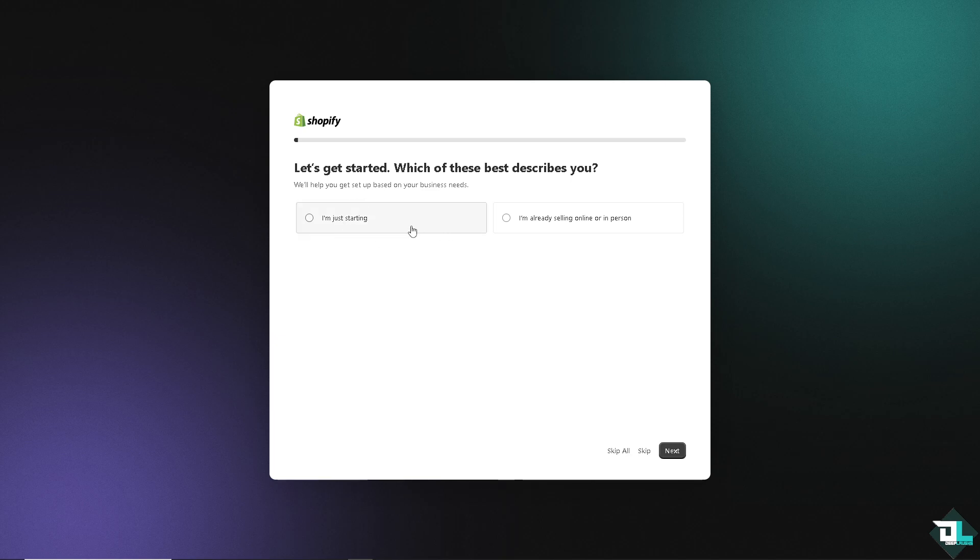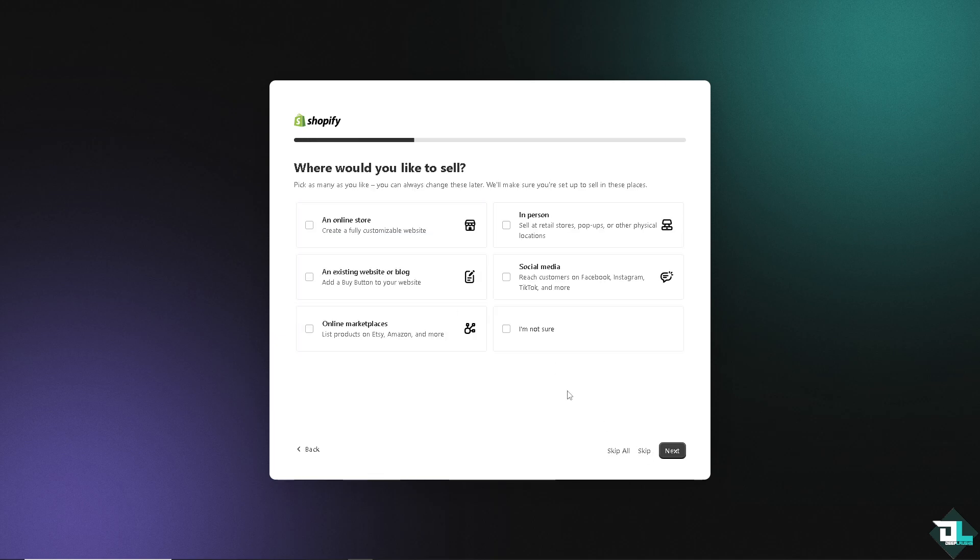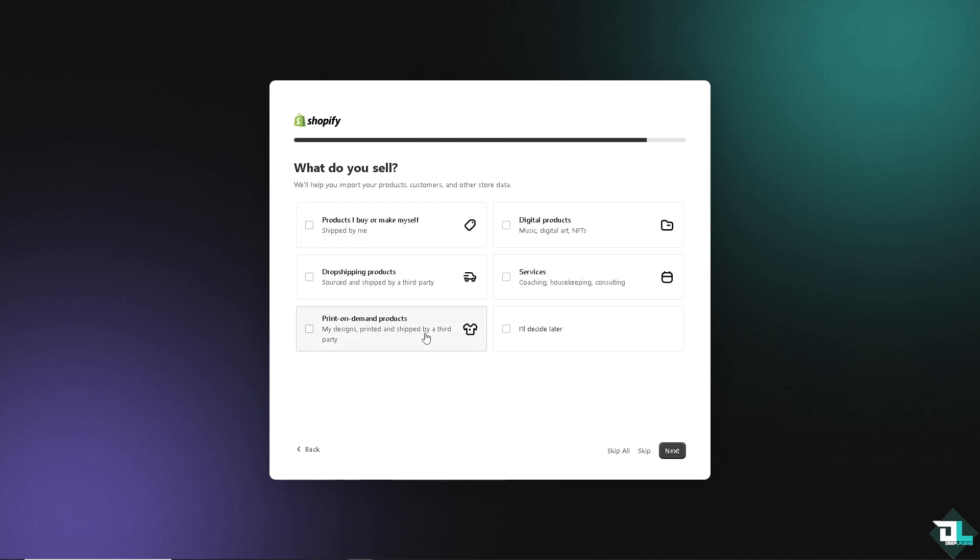It's up to you what you want to choose from these two options: just starting or are you already selling online or in person? Let's say I'm just starting right now. So where would you like to sell? Because we are trying to become a Shopify developer, I want you to skip that.